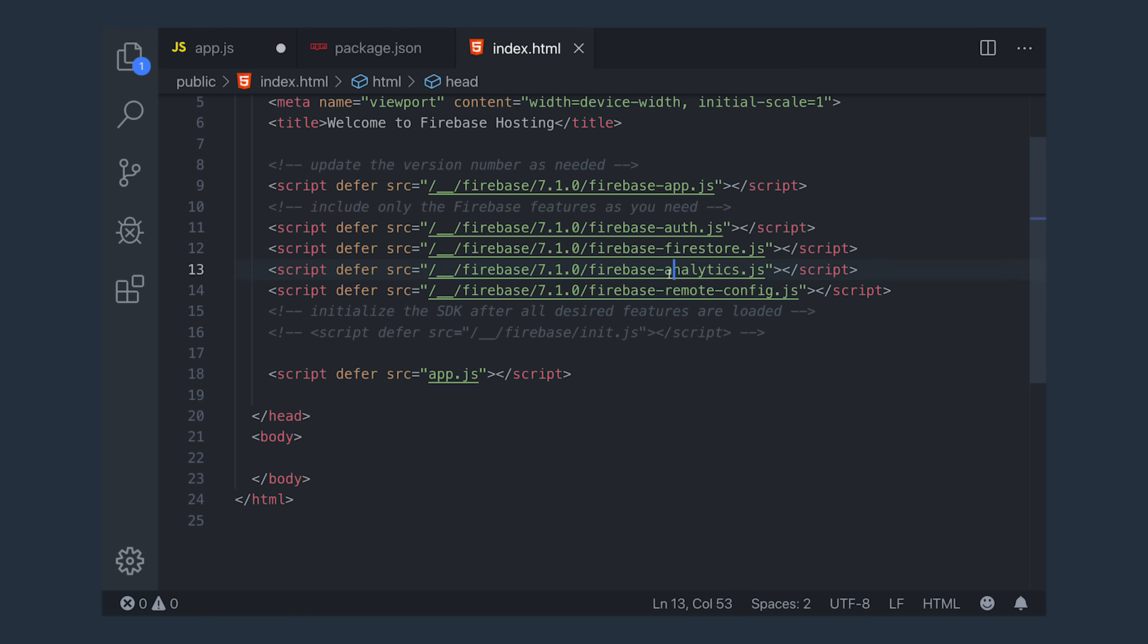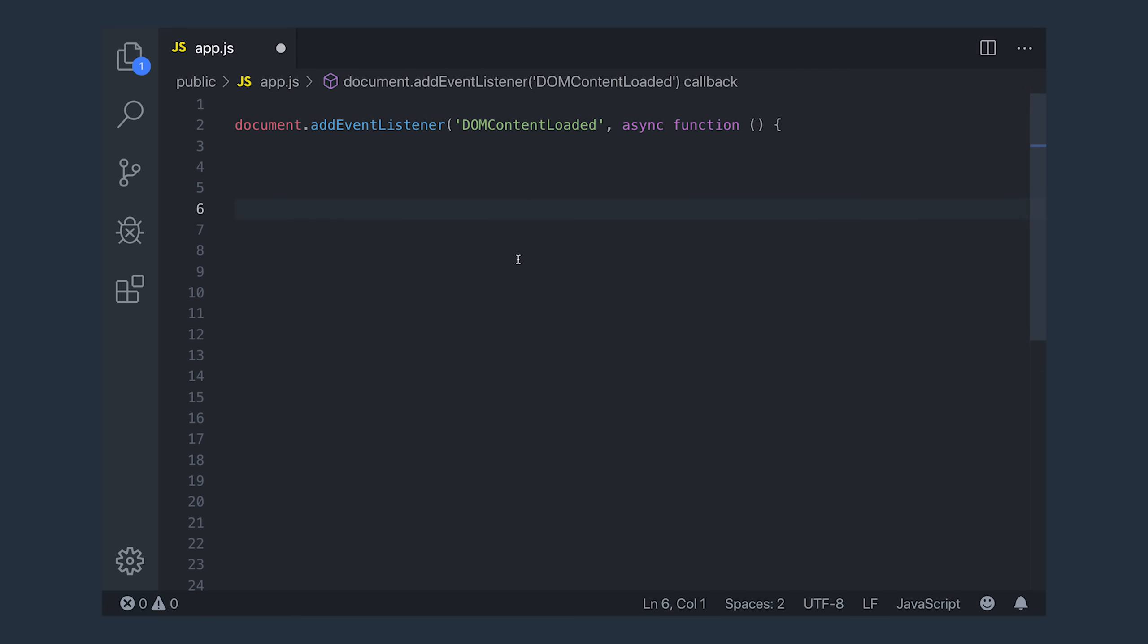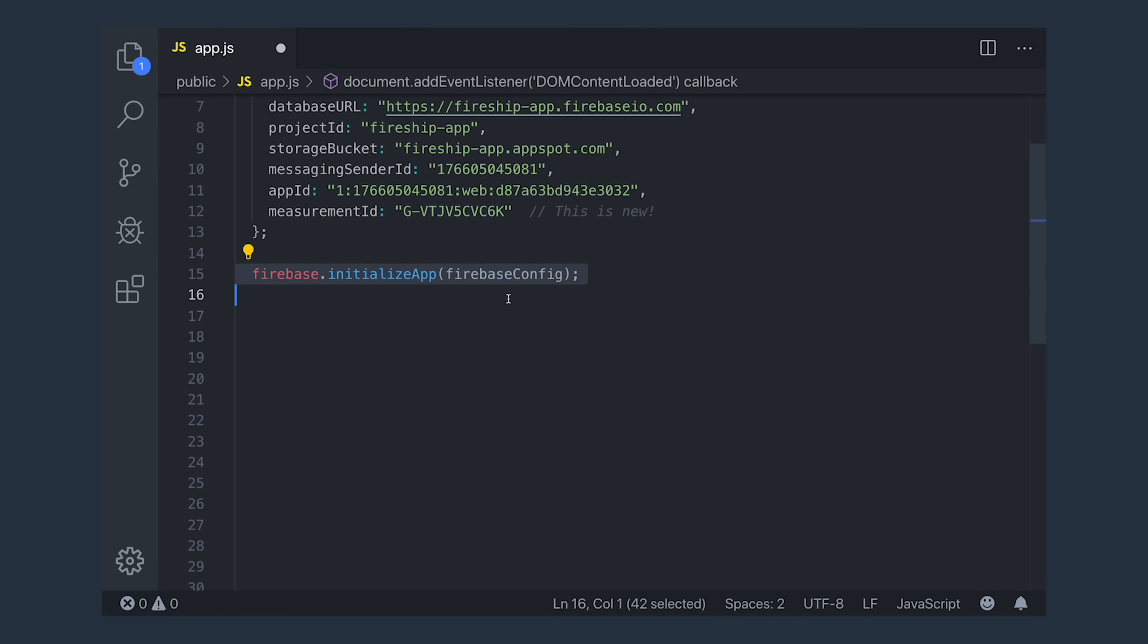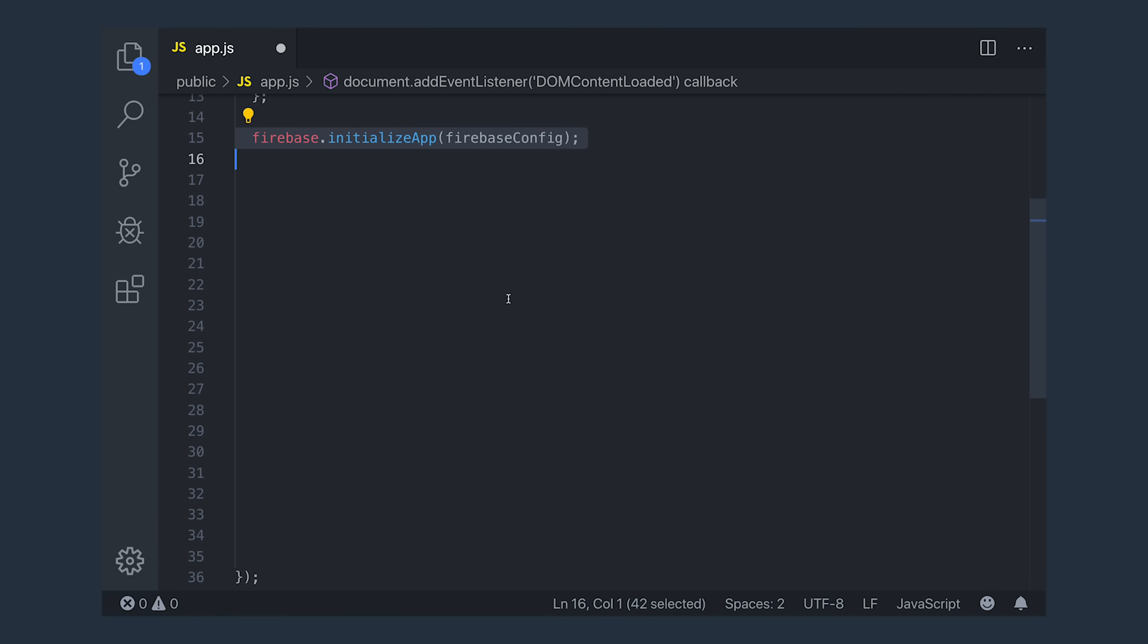Now, if we jump into our actual JavaScript code, the first thing we'll want to do is initialize Firebase, making sure that we update our Firebase config with the new measurement ID. Then from there, we'll call Firebase Initialize App and then make a reference to Firebase Analytics. These steps might look a little bit different depending on your setup, but that's the gist of it. Update Firebase to version 7 and make a reference to Analytics.